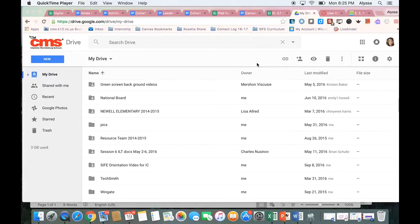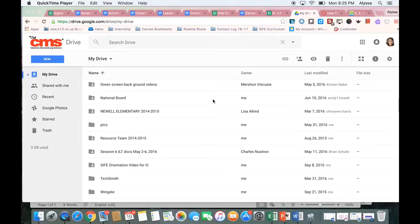Hello, this is Alyssa Aerosmith and today we're going to learn about how to create a close reading activity for your students using Google Forms.